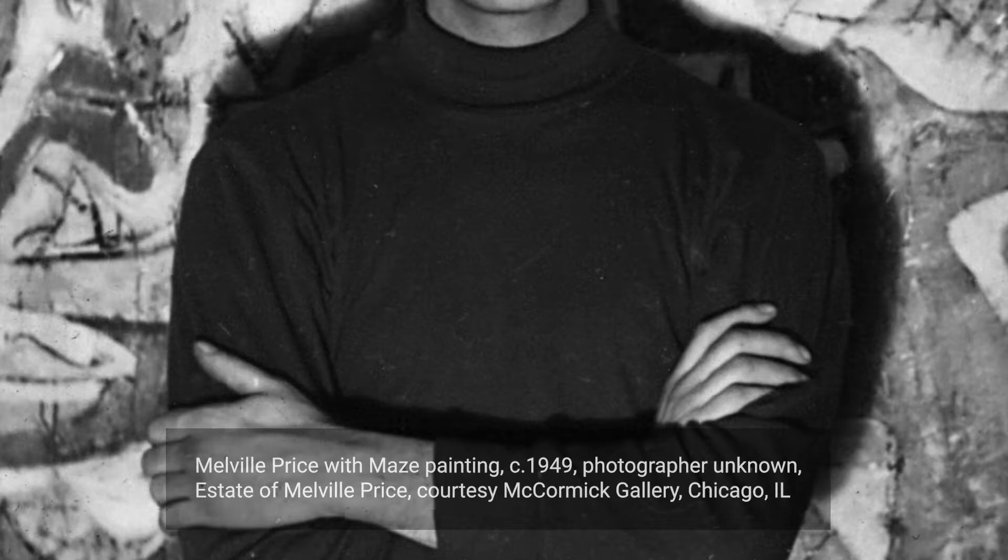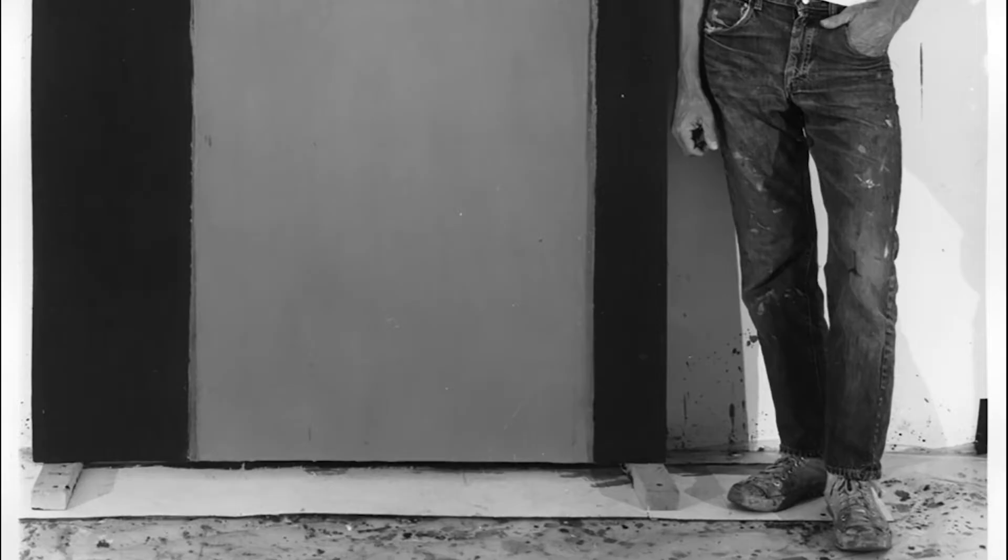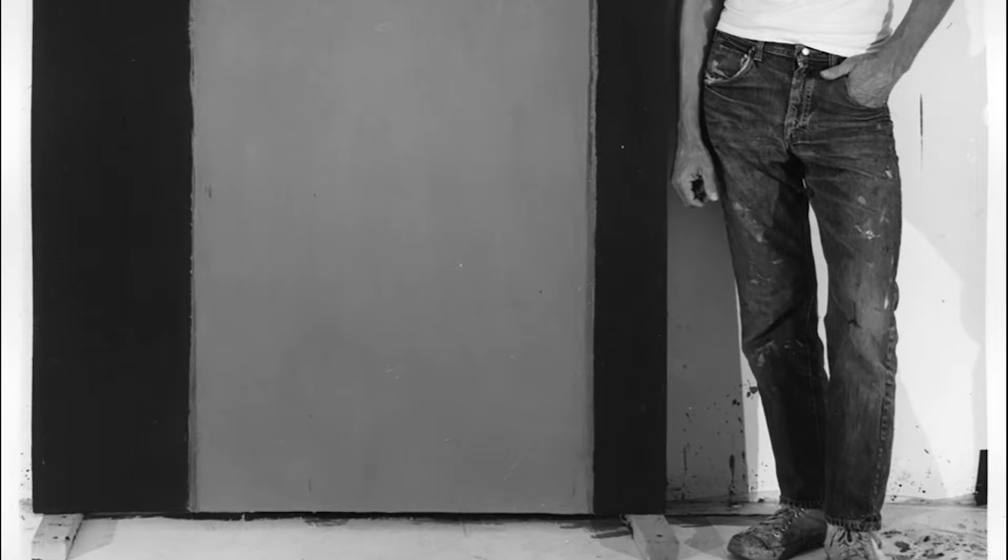When I went to grad school, I heard about this painter by the name of Melville Price. He contributed to the development of abstract expressionism. I ended up studying with him and we became great friends. He was my greatest mentor, the biggest influence on my work.